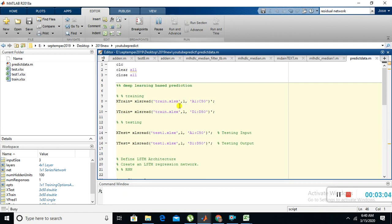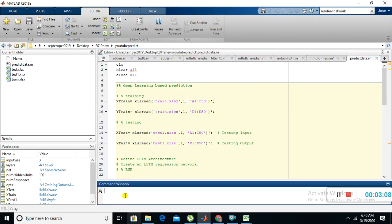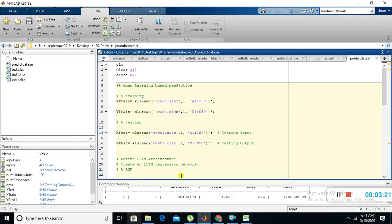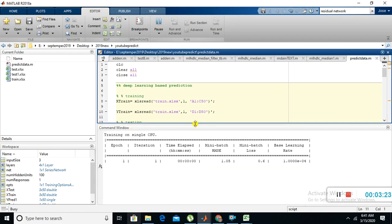Then check it out in the command window. Now the program is running. You can see the BC button here. Now the training is going on.